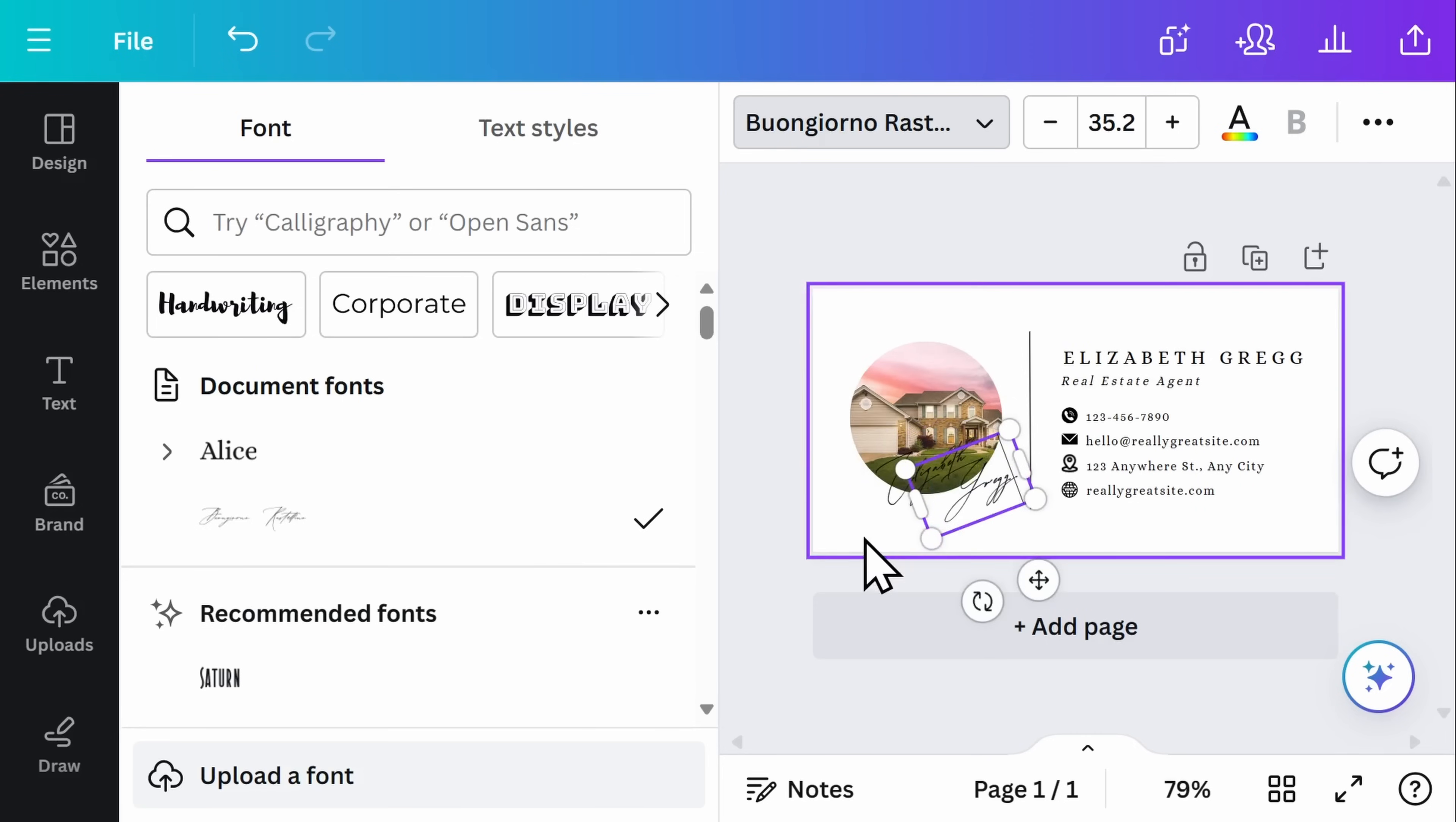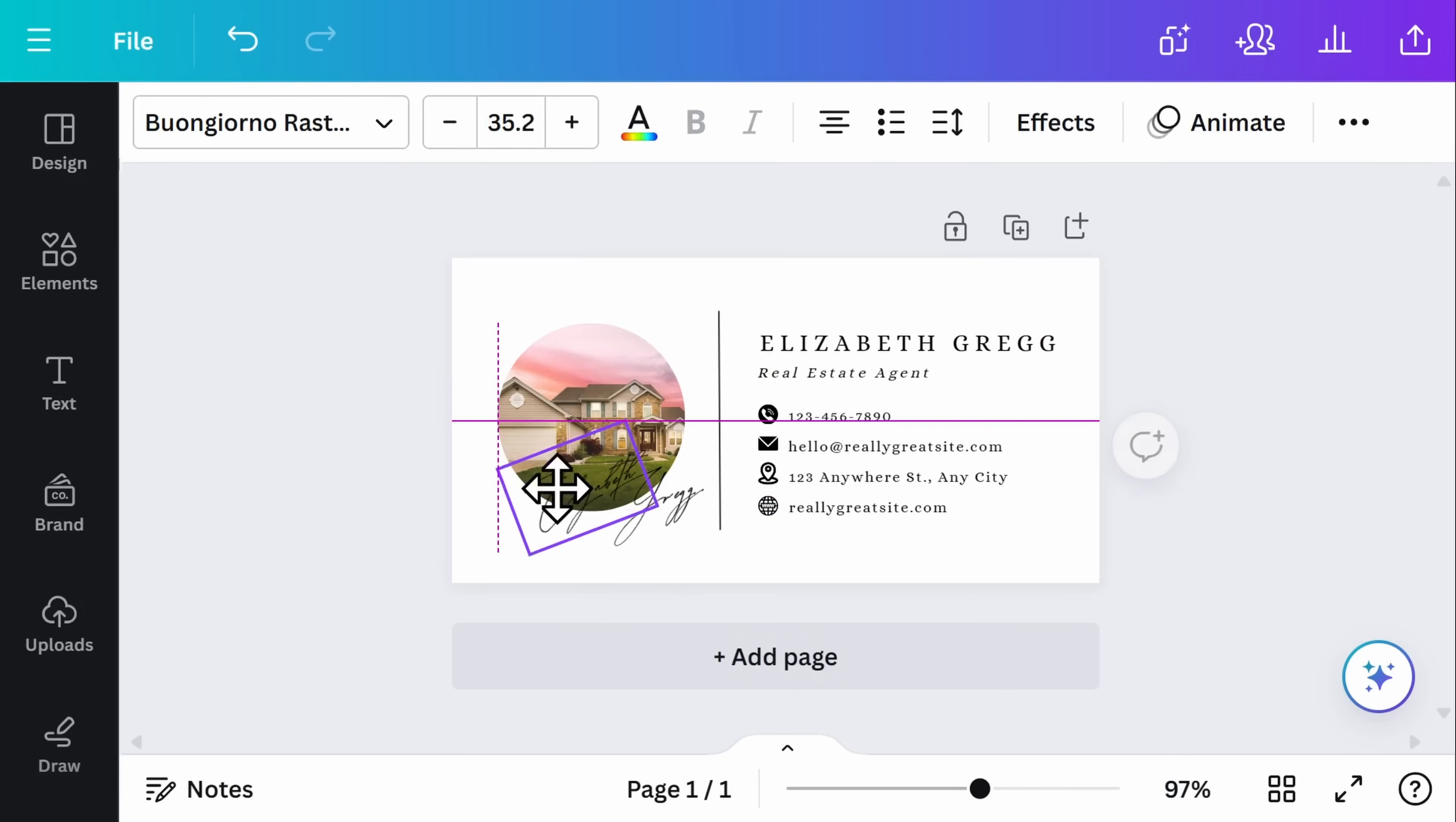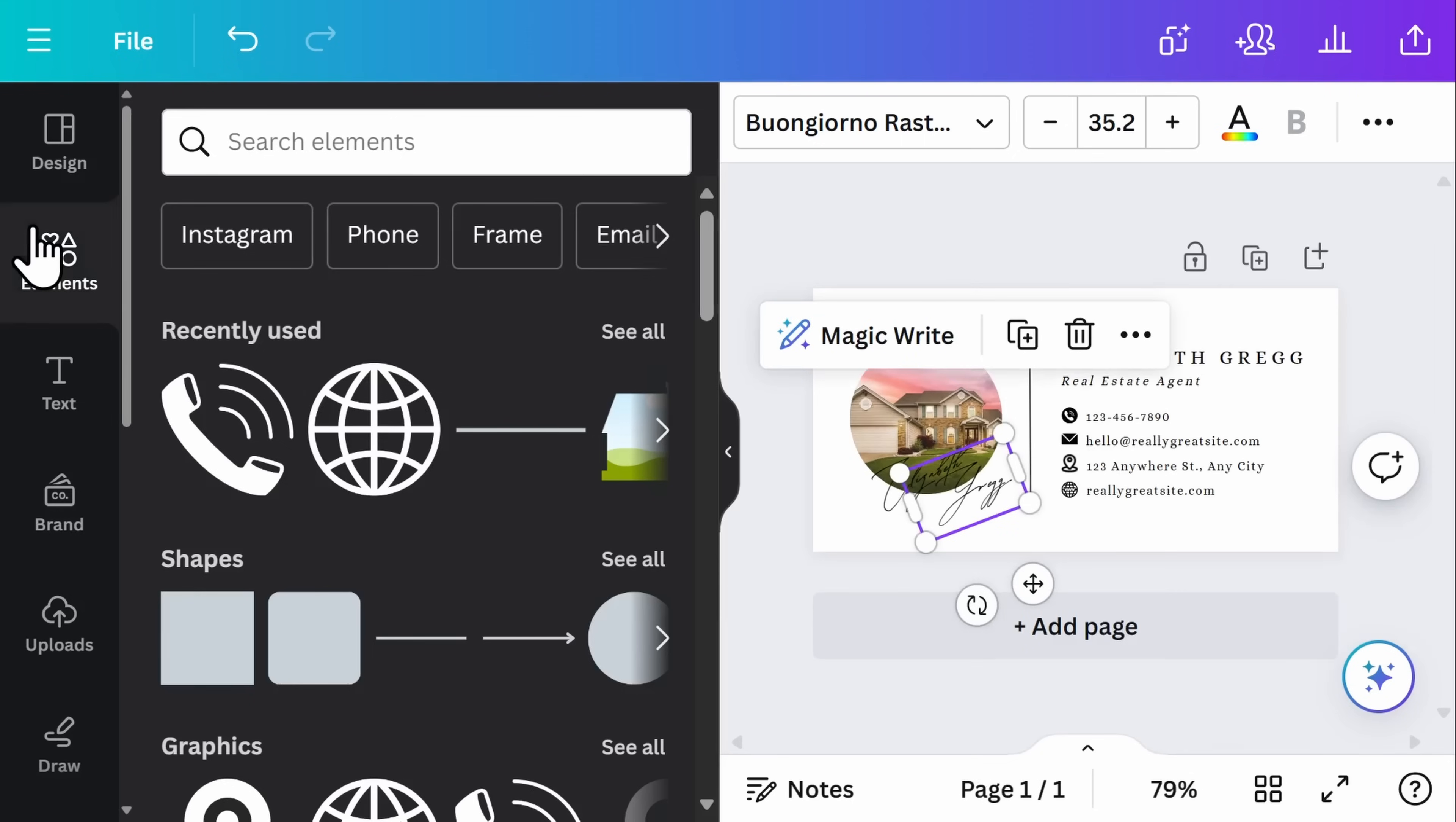And if you ever wanted to move the text, you simply click on one of the text boxes and drag and drop. Let's take a look at some of the other fun elements that you can include in your email signature. On the left hand side, I'll select elements. Here you can either search for a particular type of element that you have in mind or explore some of the ones that Canva is suggesting for you.